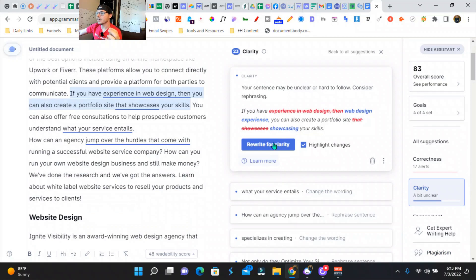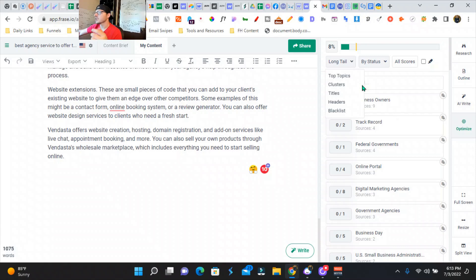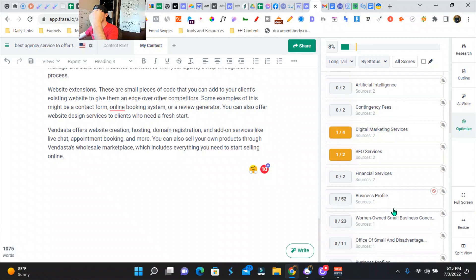We can go back over to Phrase and we can actually optimize it from here. So everything from your long tail to your clusters, titles, all that stuff. We can start adding these keywords and Phrase is super smart and knows what keywords we need in our blog post to help us rank.